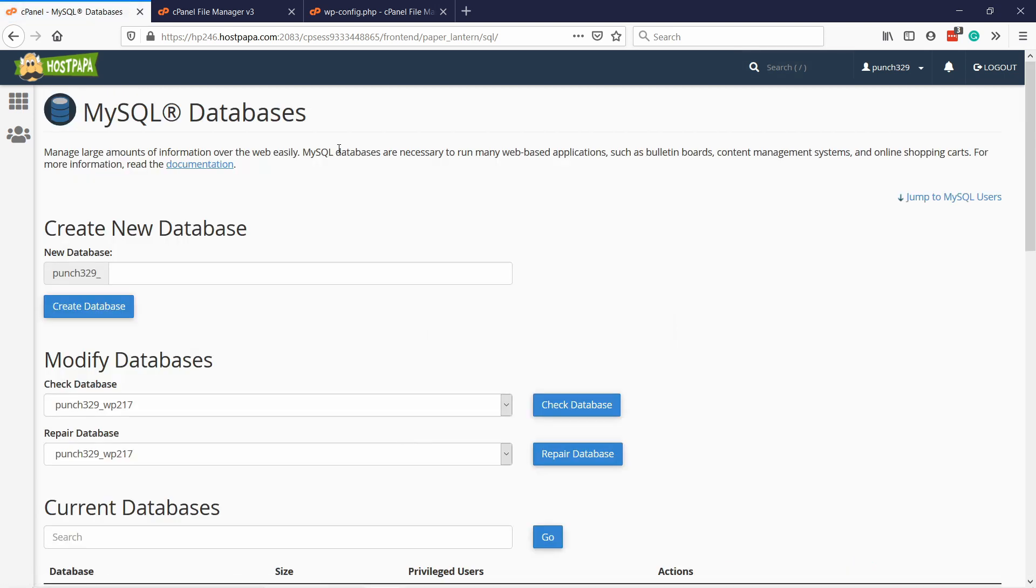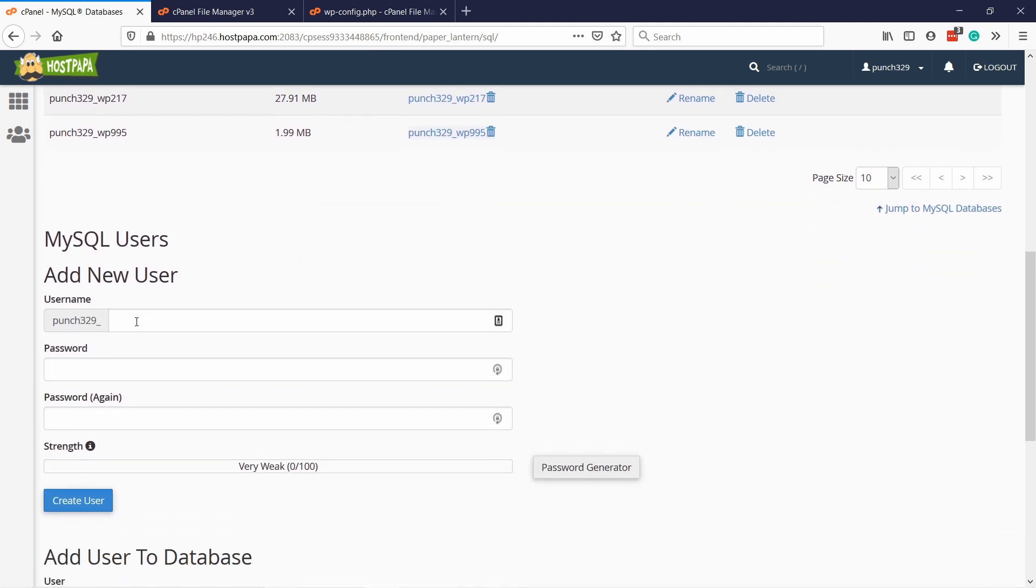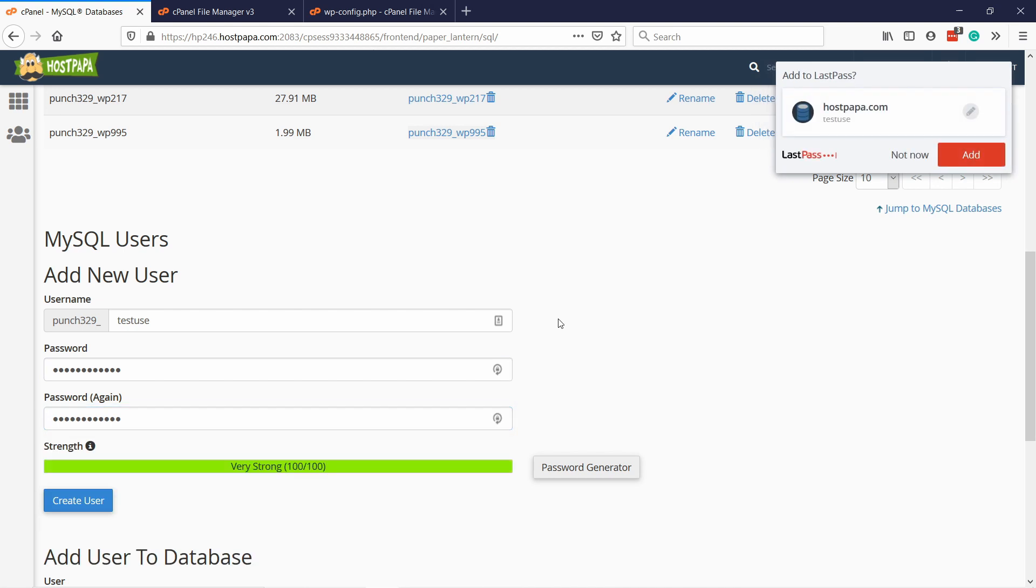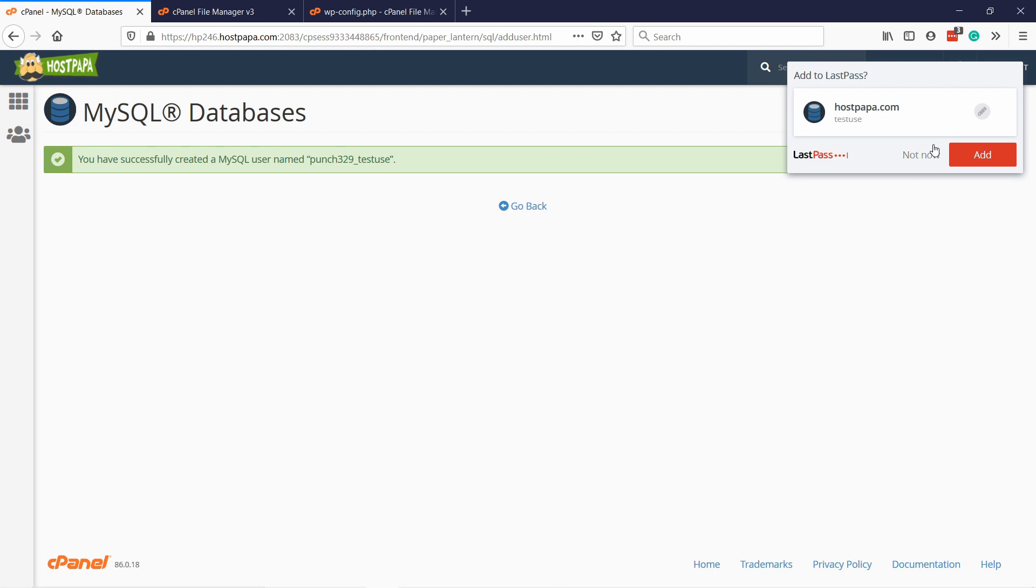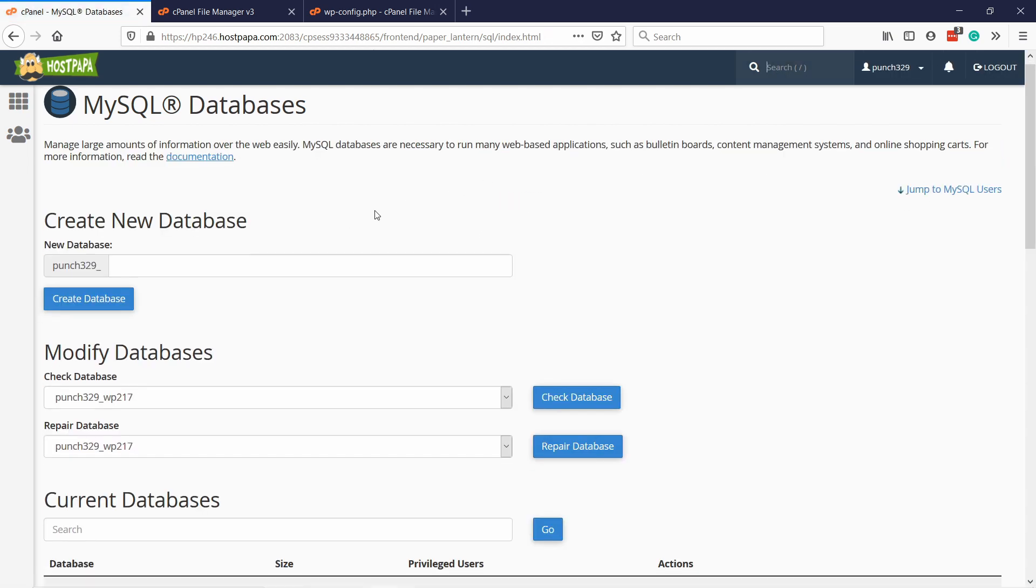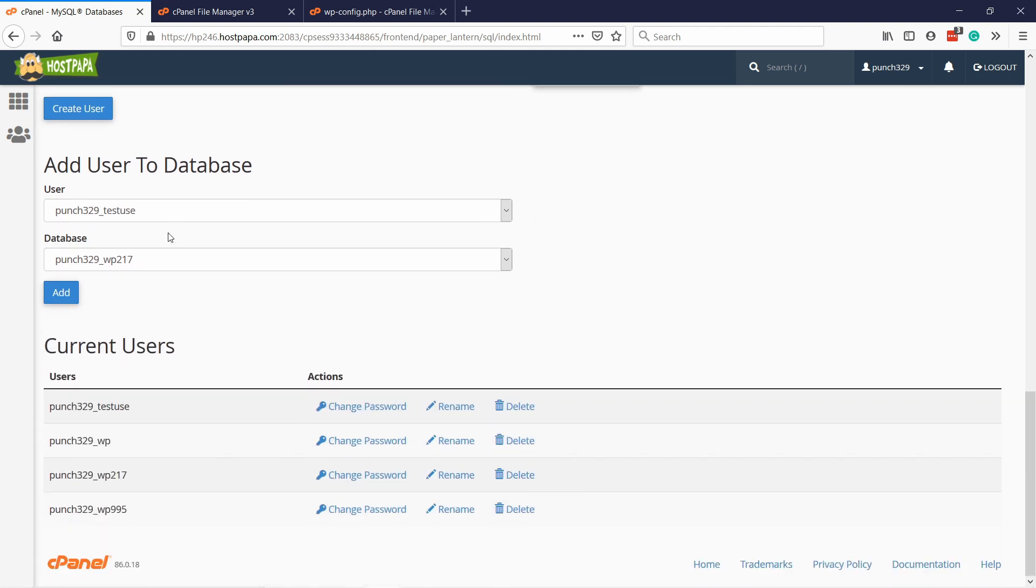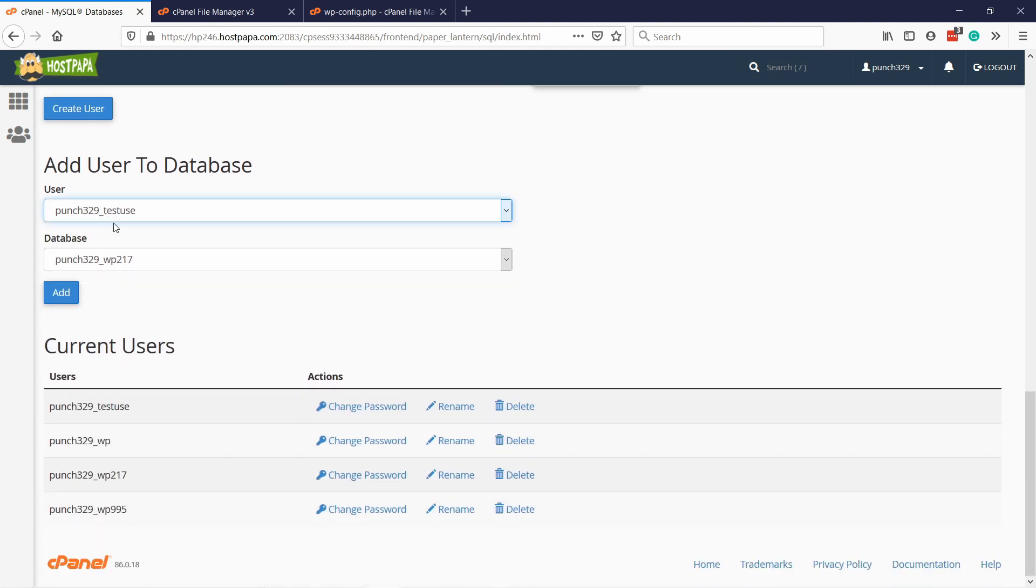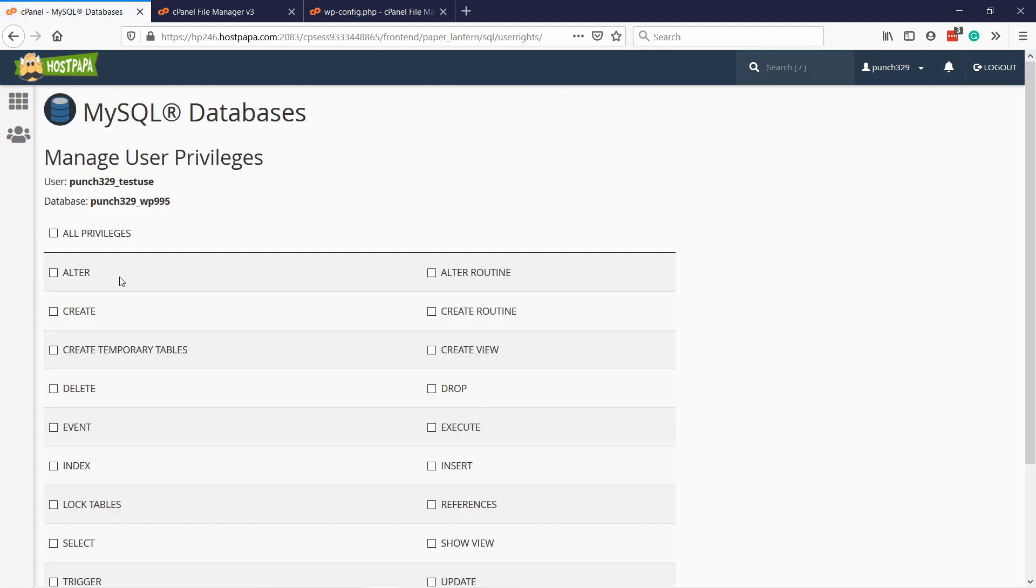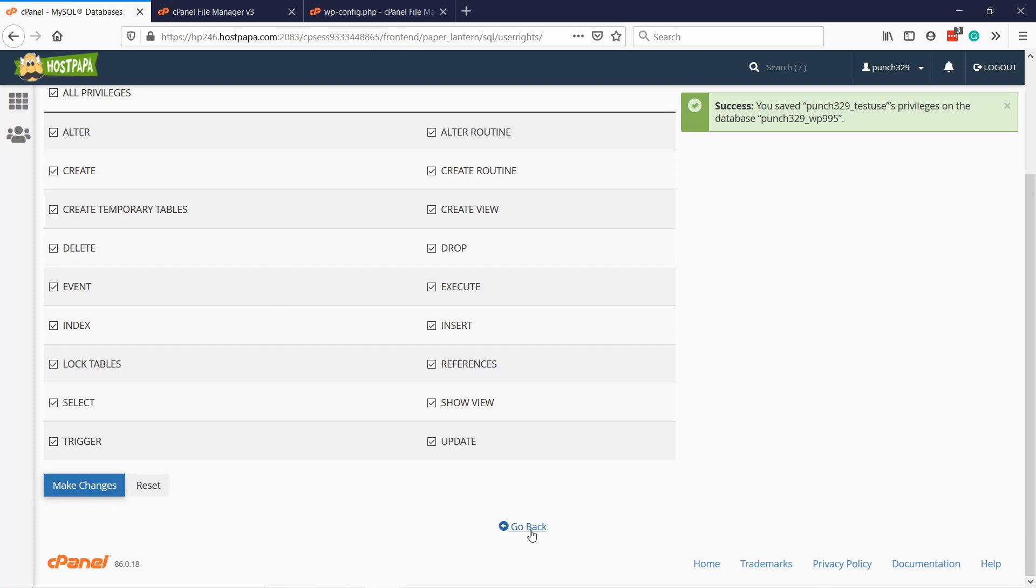If everything looks okay, but the website still doesn't work, then just create a new user and remember to assign it to the right database. That's quite easily done. You can just scroll down here to add new user, test user and then add a password. You can just use this generator, fill in the password and then create a user. Then go back and you need to assign this user to the database.